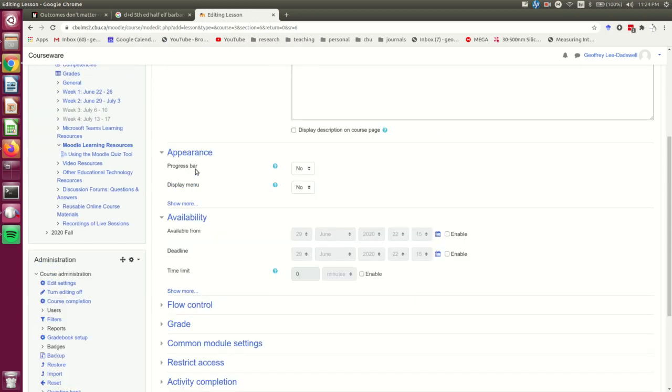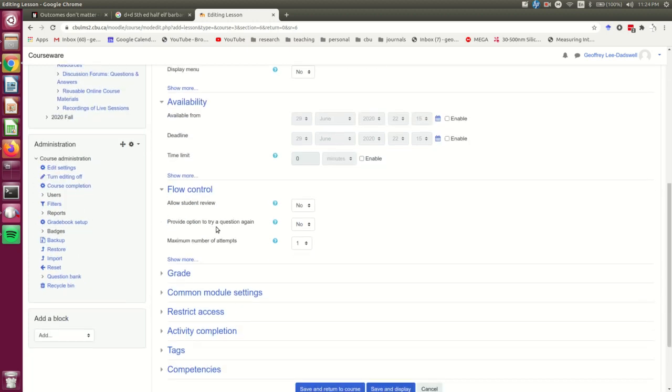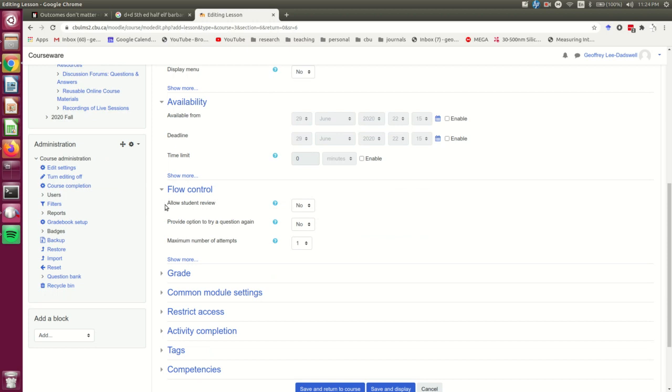So I'm going to set another few options here that are going to be useful, and I'll point out that allow student review is not what you might think. If you're making a typical Moodle lesson, you probably want students to be able to do it multiple times depending on what the purpose is. That's not what this is.